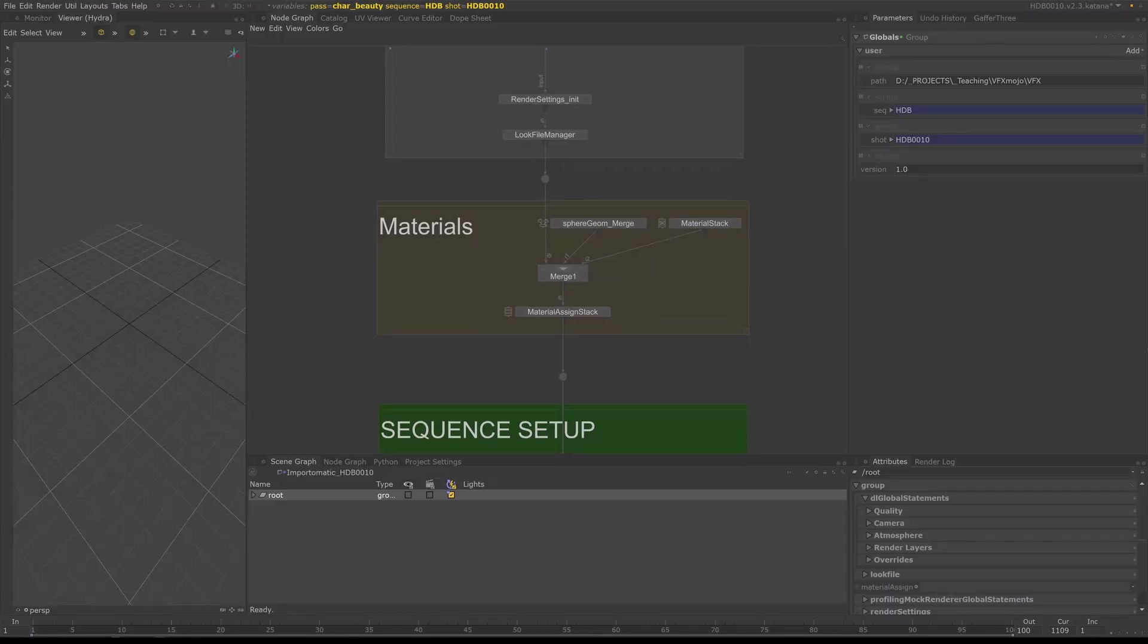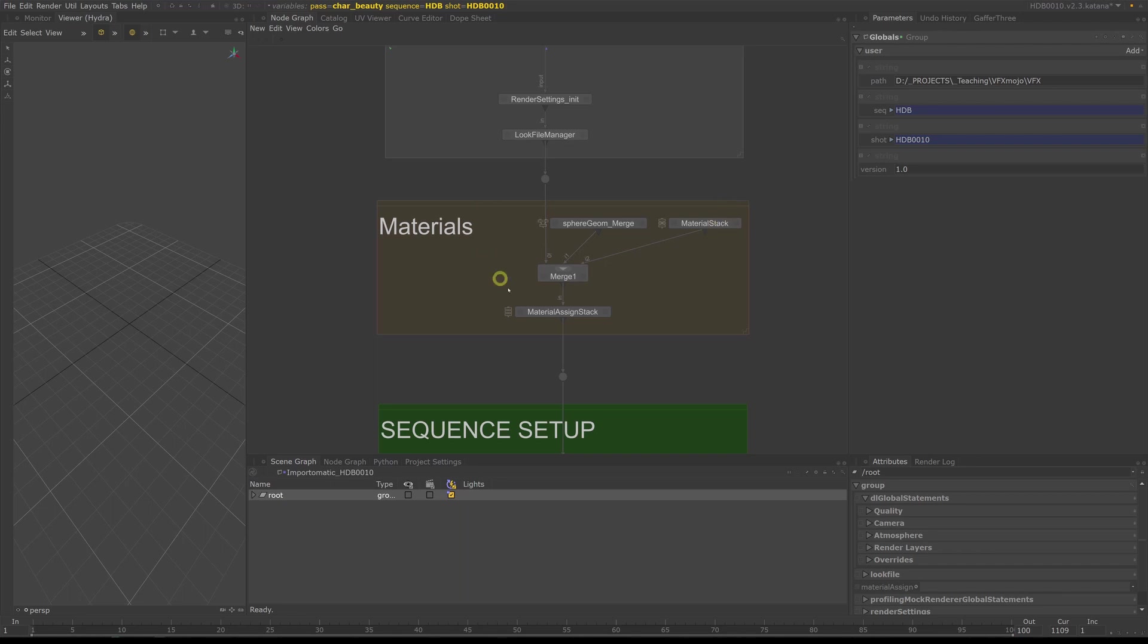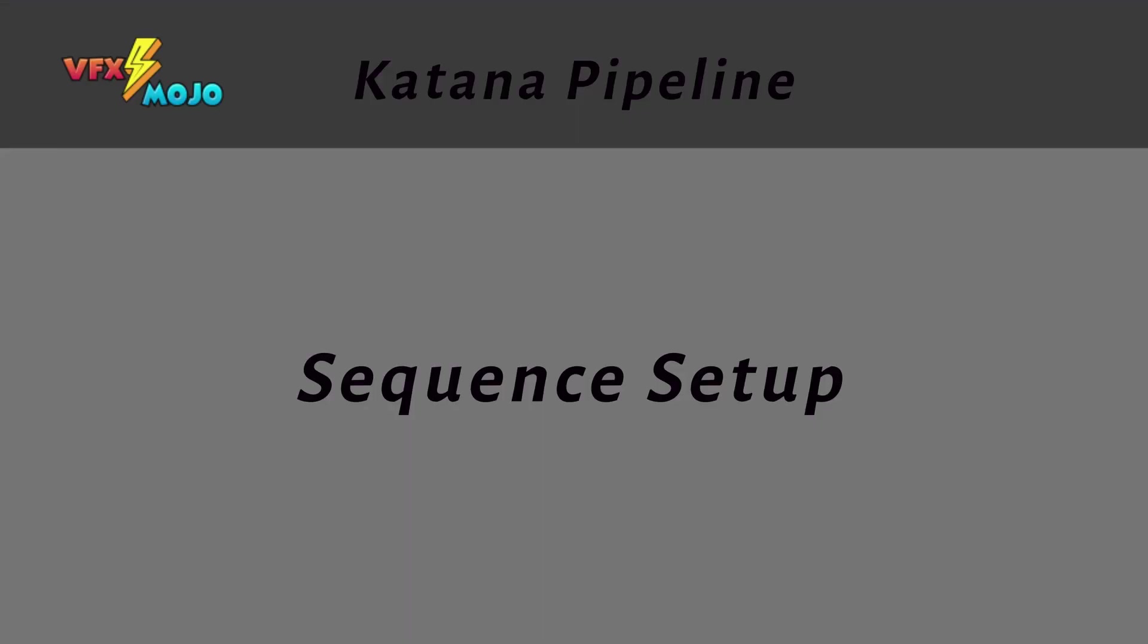The materials section, as its name says, is where we load any materials, for example the chrome and graysphere shader. Shader assignments are also done here.